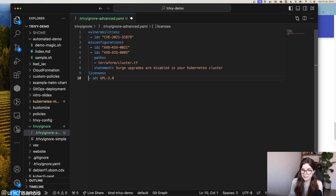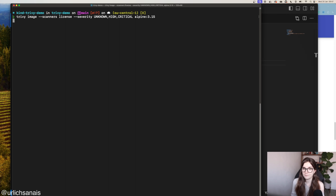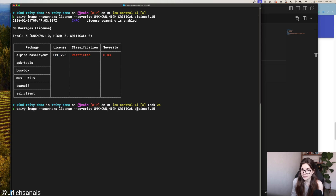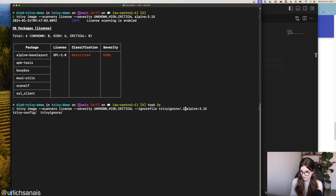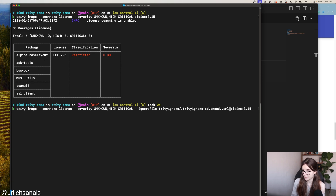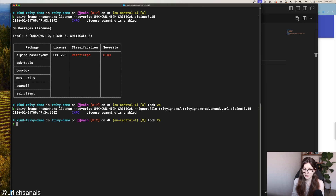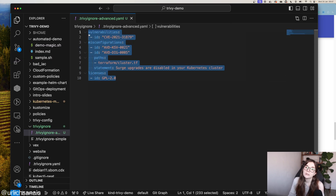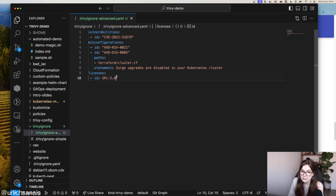The .trivy-ignore.yaml manifest is the next evolution of the .trivy-ignore file. The .trivy-ignore file doesn't give you as many options, but if you want to ignore certain licenses, you have to specify a .trivy-ignore.yaml manifest where you specify the license by license ID and optionally the path to the license. In my example repository, I've added a section for license scanning in my .trivy-ignore.yaml manifest to ignore the GPL 2.0 license. Re-running the scan with this file passed in, license scanning runs but the GPL 2.0 finding no longer shows up — that's how you use .trivy-ignore.yaml to ignore specific licenses.